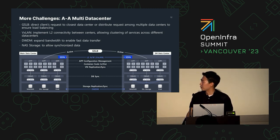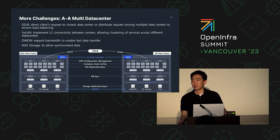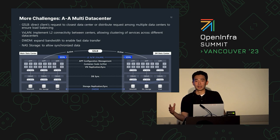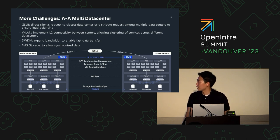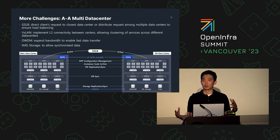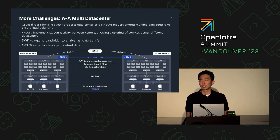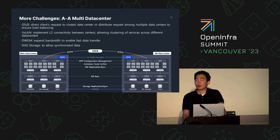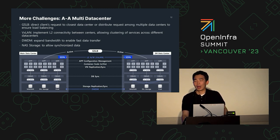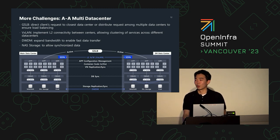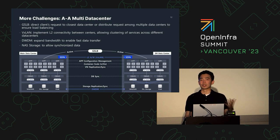Third is DWDM — because large amounts of data need to be transferred between data centers, you need to expand and manage bandwidth and network connections. And lastly, you want storage that supports active-active environments — we find Ceph storage is very flexible for this use case, enabling service continuity so there's no downtime when transferring data between data centers. The active-active data center model is a challenge we haven't fully solved yet, but this is one of the approaches we're taking.